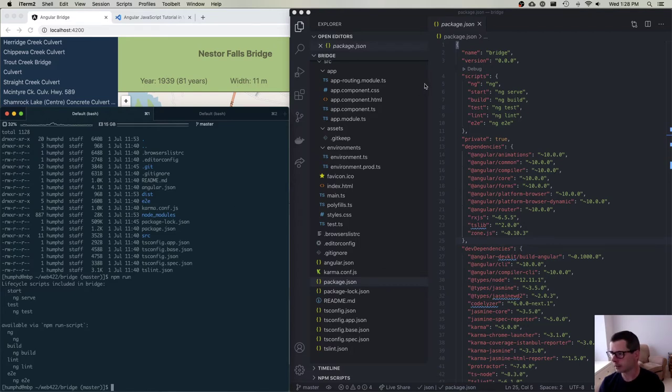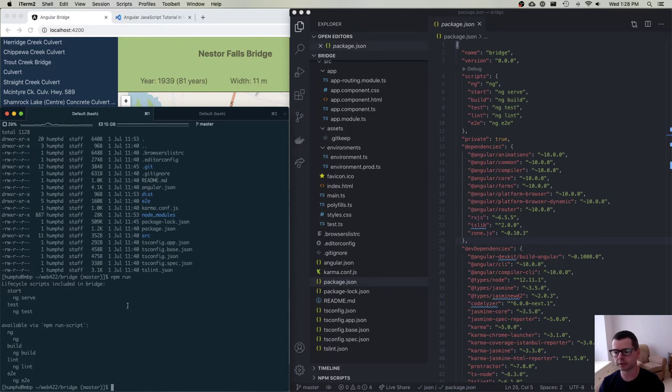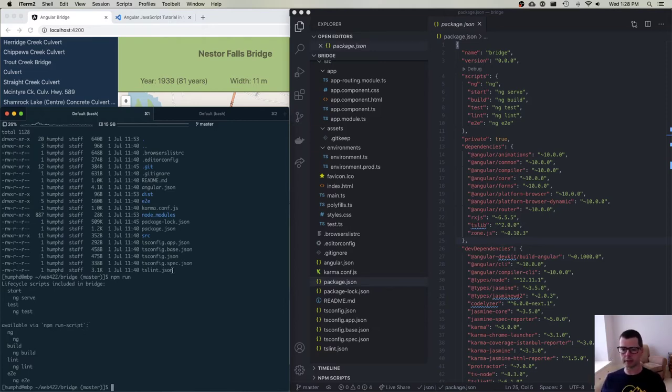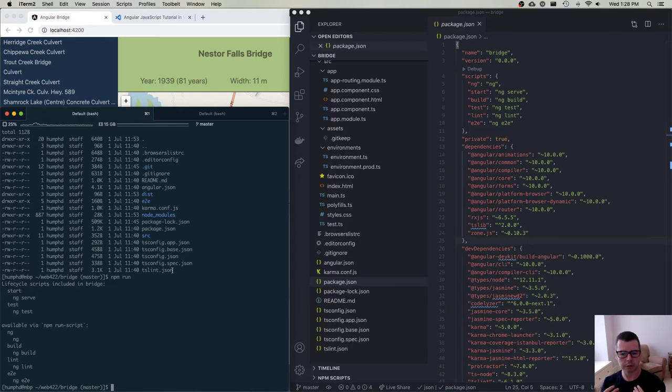There's a couple of special ones - you can say npm start and npm test, and you don't have to say run. This is something you may already know. Everything else is custom, so if you want to run those scripts, you're going to have to say npm run and whatever it is - npm run lint, npm run build, etc.